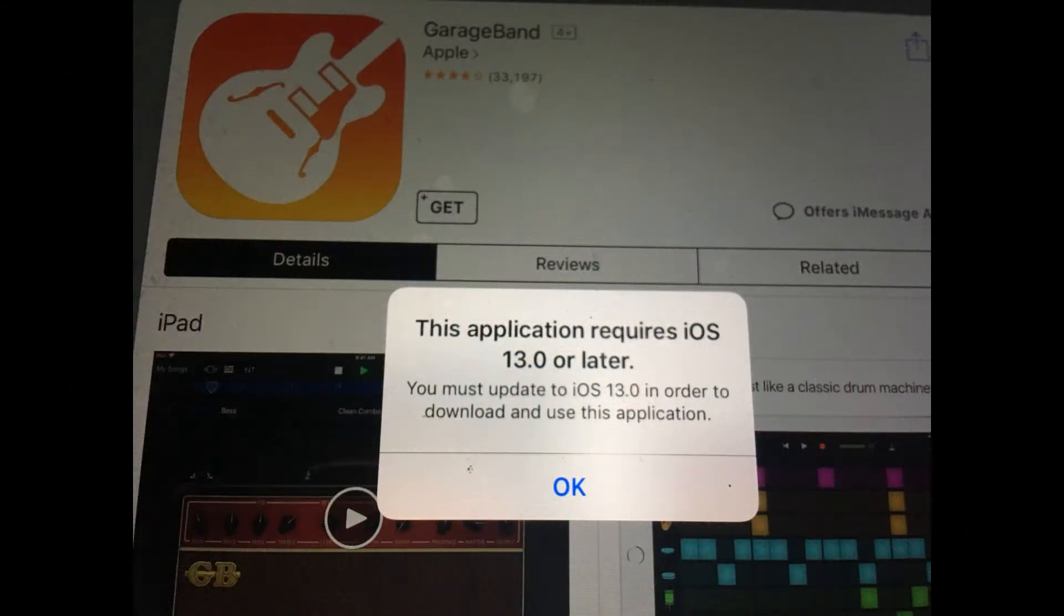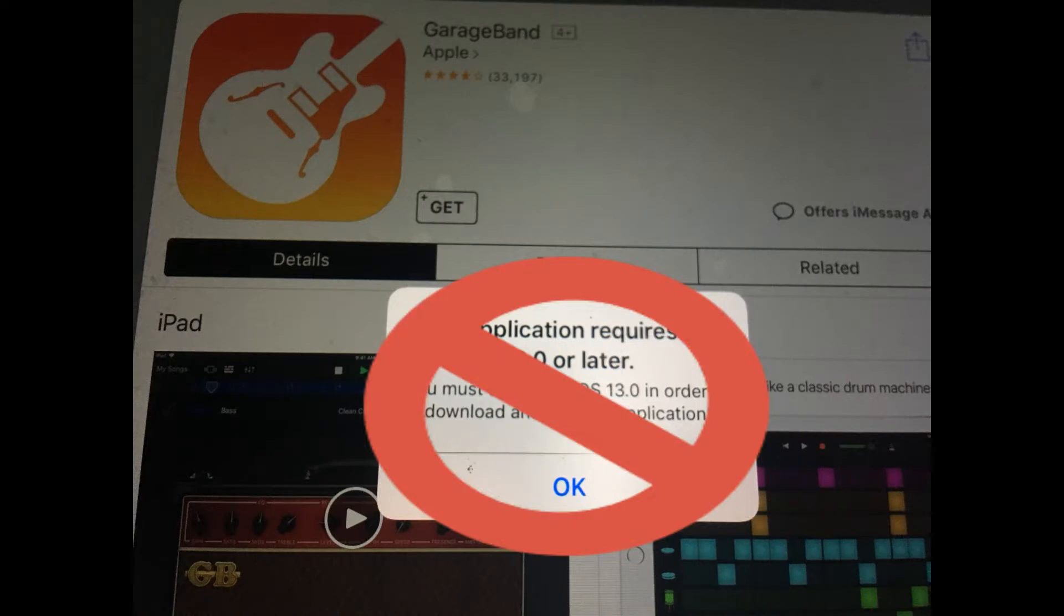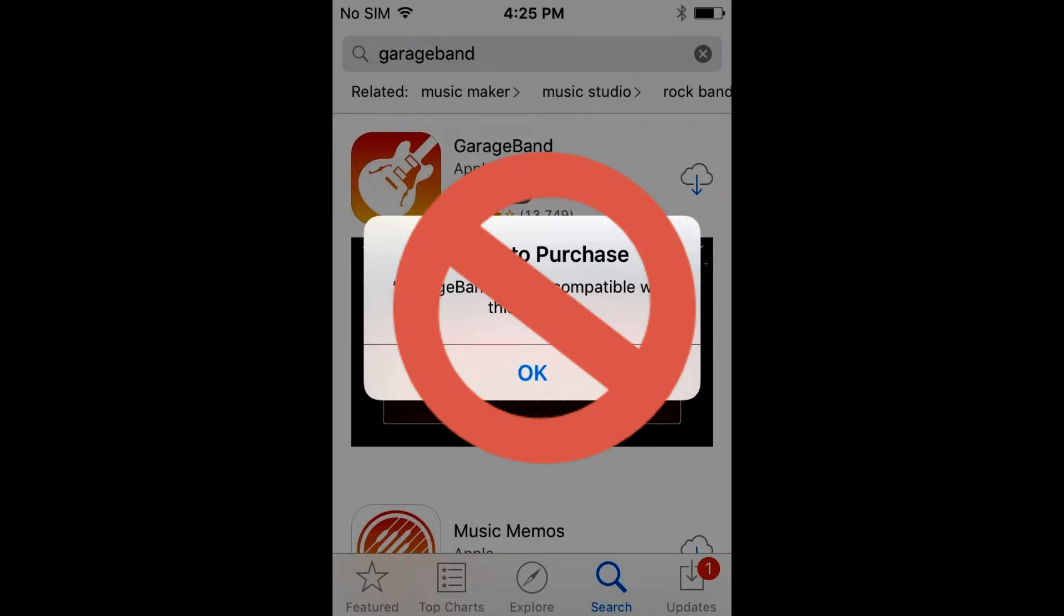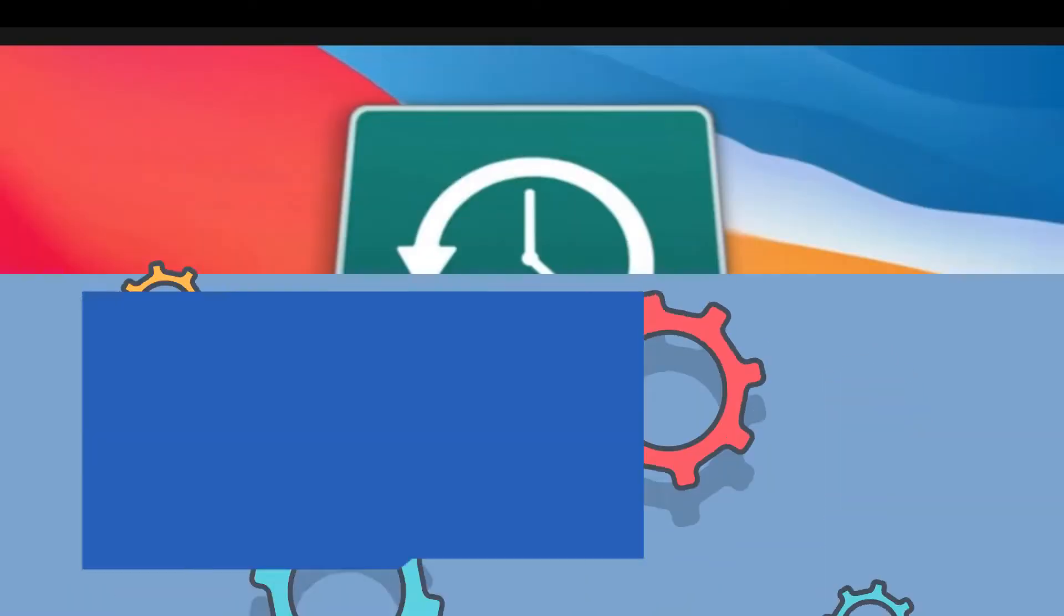So today I will show you an easy way to install GarageBand without updating the iOS or contacting Apple technical support. So with that being said, all systems go.